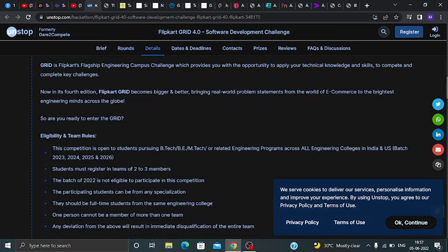This competition is open to students pursuing B.Tech, B.E., M.Tech, or related engineering programs across all engineering colleges in India. So if you are pursuing B.Tech, B.E., M.E., M.Tech, or any engineering degree, you are eligible to apply.